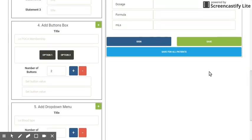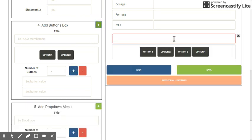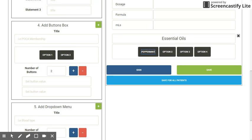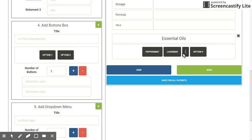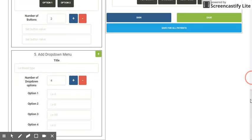You've also got a buttons box, so I'm going to add four buttons, click the plus menu, and I'm going to write 'essential oils.' I'm going to type in peppermint, lavender, clary sage, and citrus.